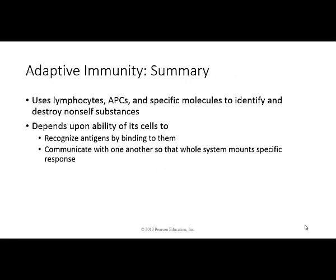In summary, adaptive immunity uses T and B cells — the lymphocytes — along with antigen-presenting cells and specific molecules such as complement, to identify and destroy non-self substances. It depends on the cell's ability to recognize antigens as foreign and then communicate with other cells of the immune system, resulting in a very specific, system-wide response.